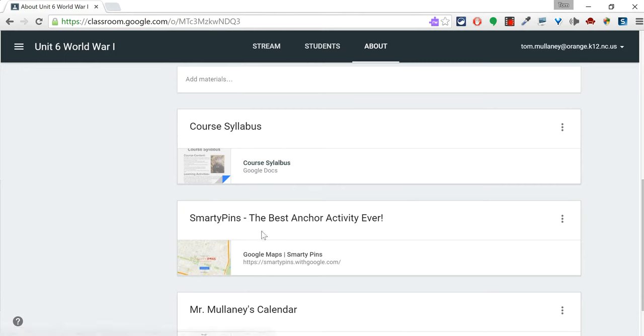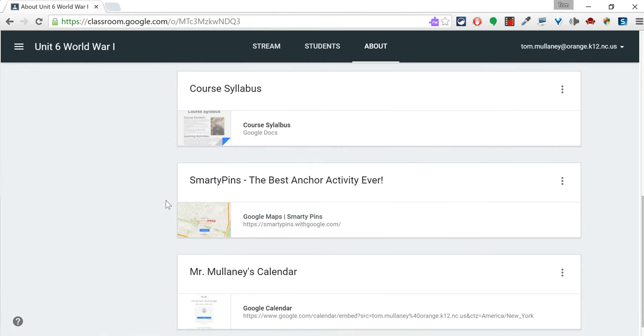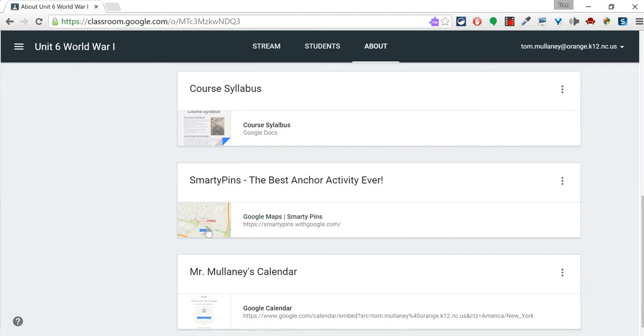From there, Anchor Activities. So that activity for when your students are done and have nothing to do, there's your Anchor Activity. And I highly suggest Smartie Pins for geography, social studies, history teachers, because it is the best Anchor Activity ever.